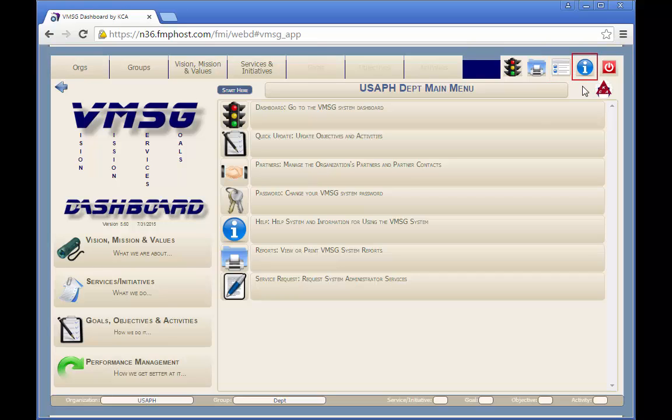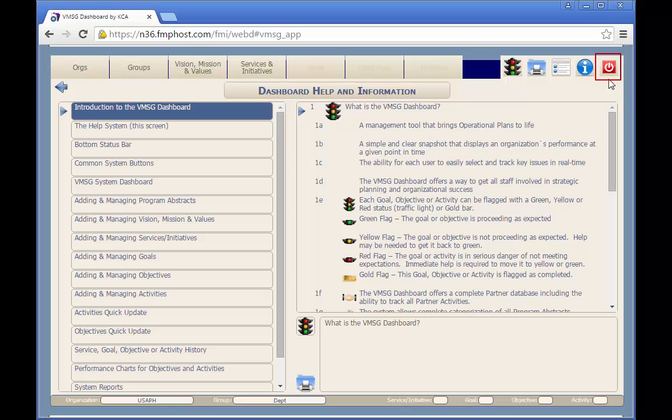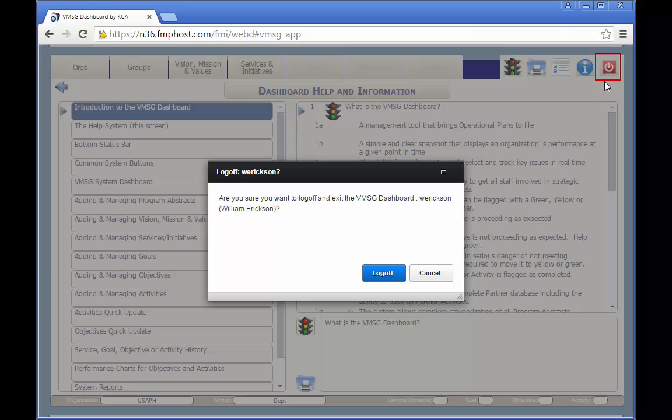The help and system info button displays the context-sensitive help screen. This button will direct the user to the specific section of the help screen for the function currently selected. The logout and exit button will close down the VMSG dashboard and log the user off via a confirmation screen.